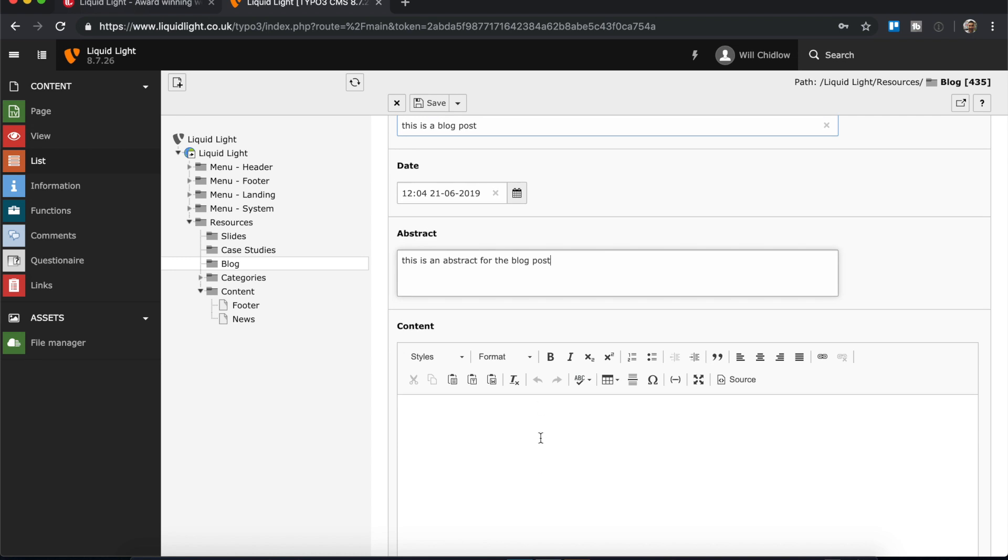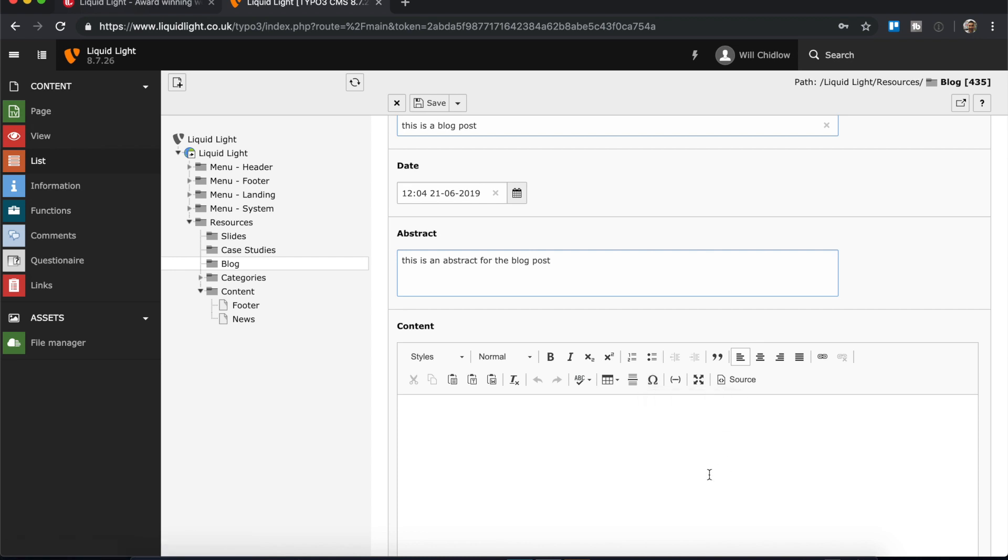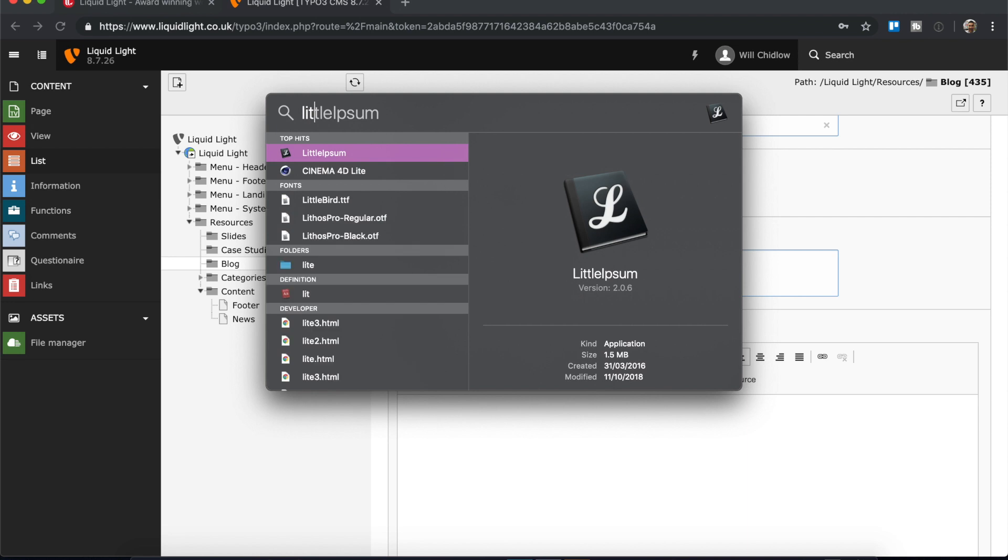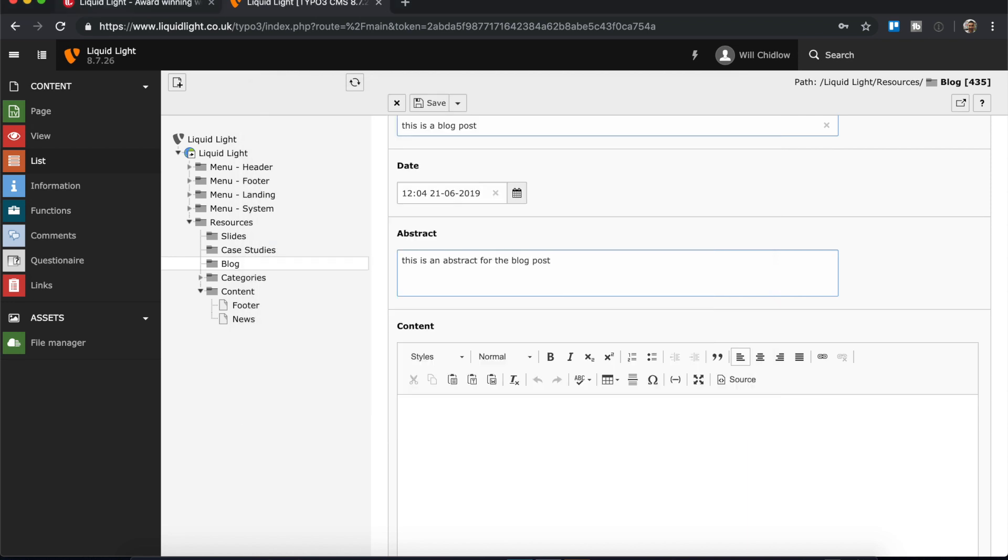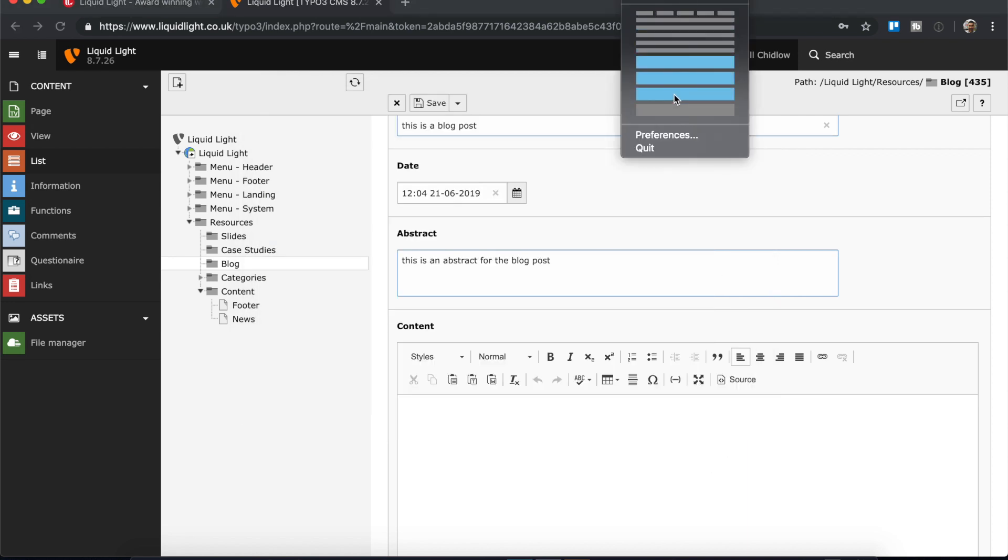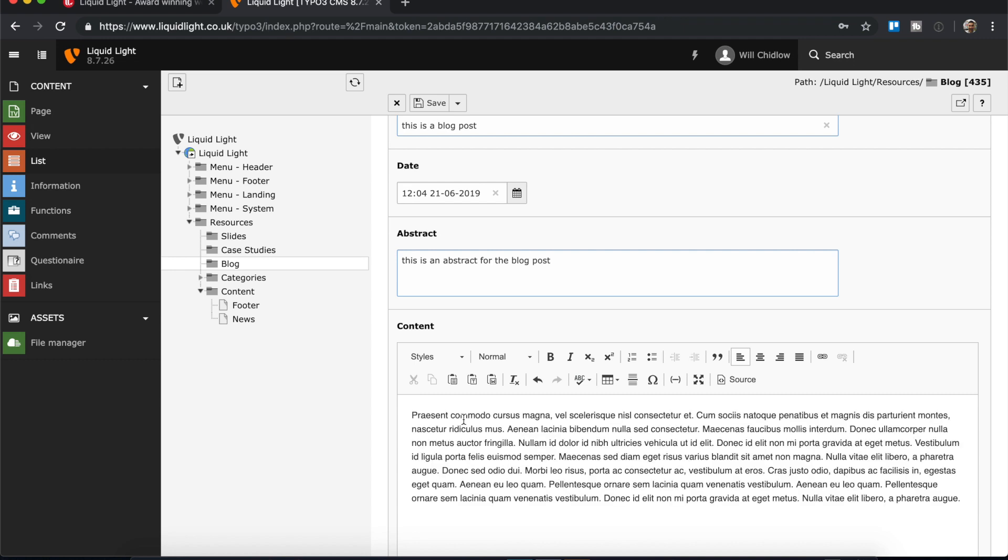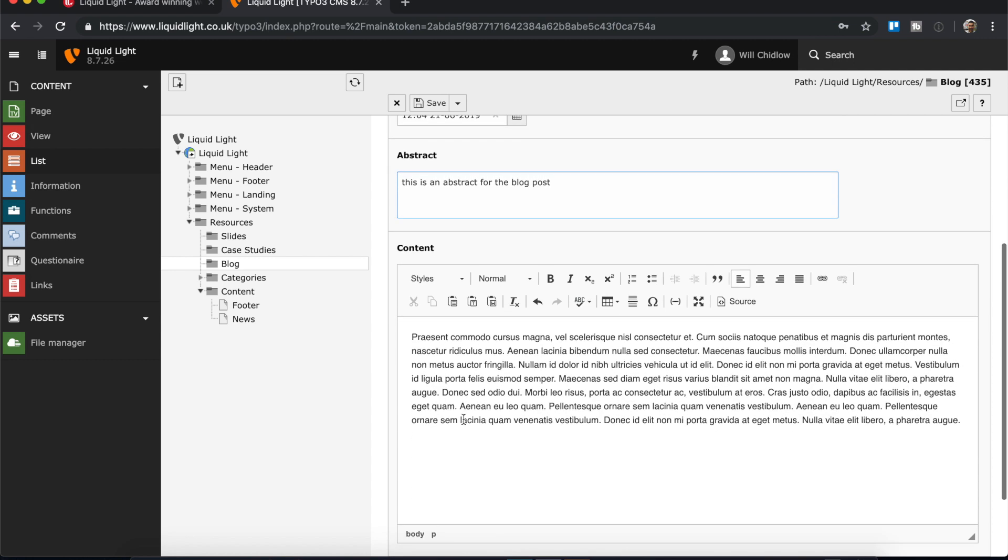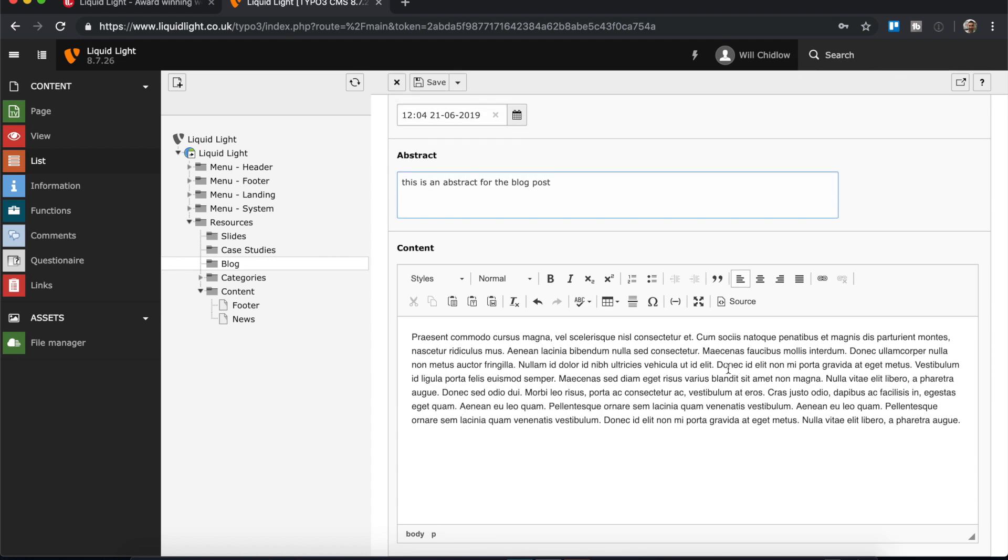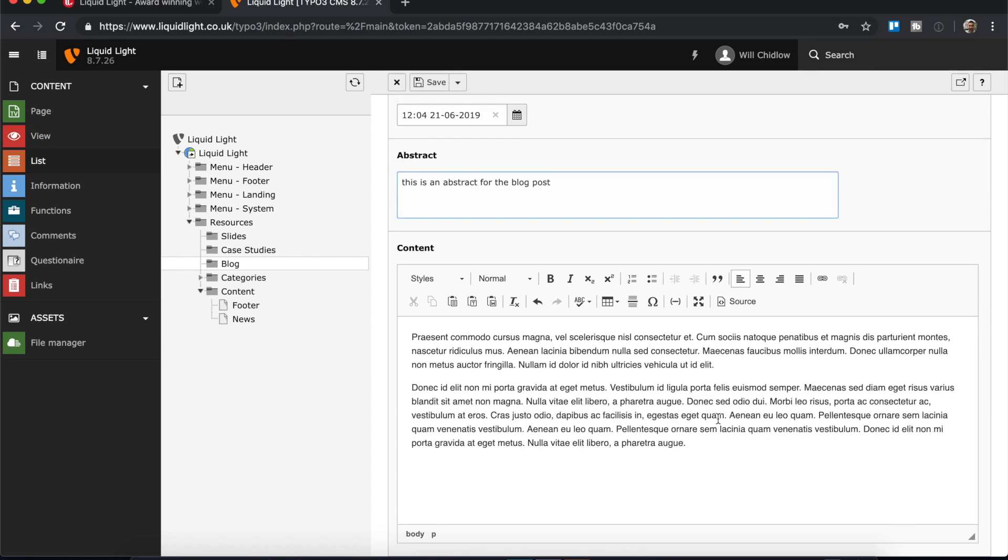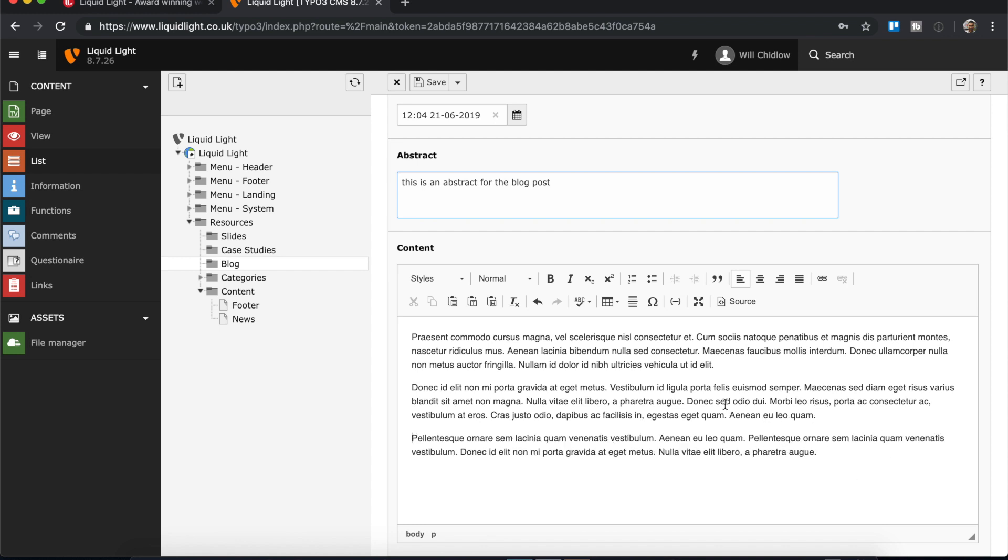And then we've got our main content. So what I'm just going to do is I'm going to use some dummy text. Okay, so I've put some dummy text in there. Maybe I'll just add a few paragraph breaks there we go.